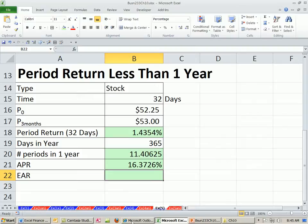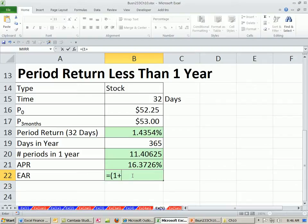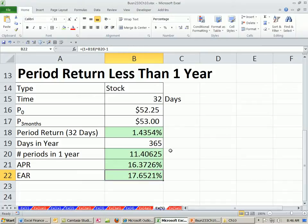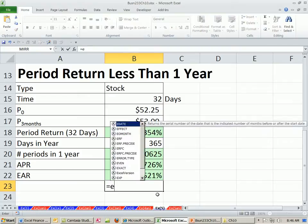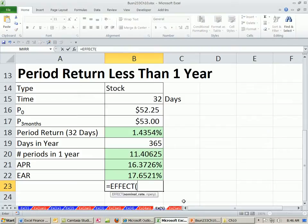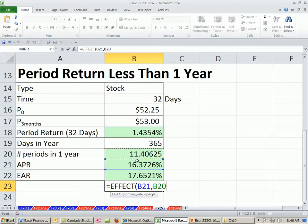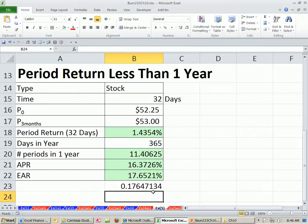For the EAR, instead of EFFECT, we simply take open parentheses 1 plus our period rate, raise it to the caret — the actual number of periods — and then subtract 1. So 17.65% is our effective annual rate. If you use the EFFECT function anyway — as some people do for estimation — it truncates the number of periods to an integer, using 11 instead of the actual value, so you get a slightly smaller number.